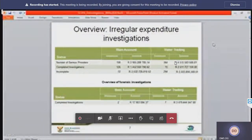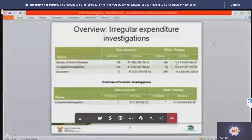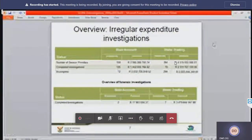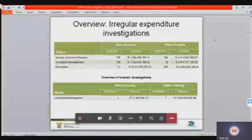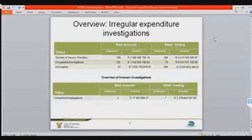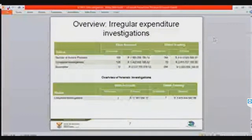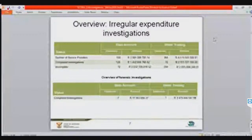That's 2.5 billion. We're breaking down what we presented in the previous slide. You also have investigations concluded: two investigations concluded in the main account to the tune of 17 million, and then seven instances on the water trading entity account to the tune of 3.4 billion.